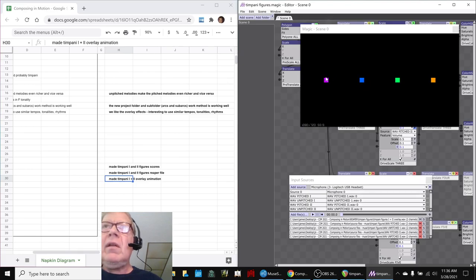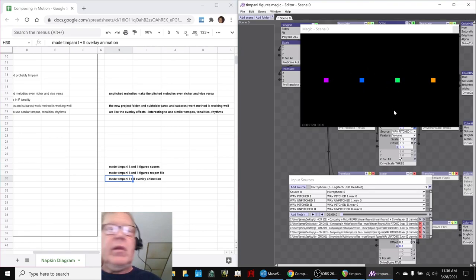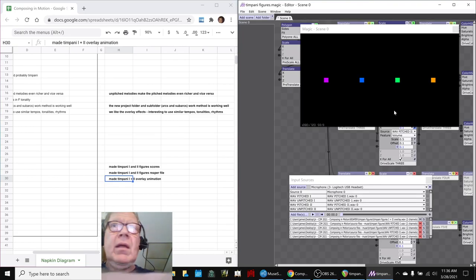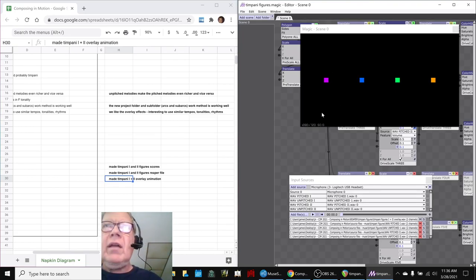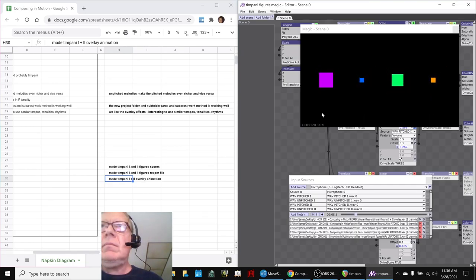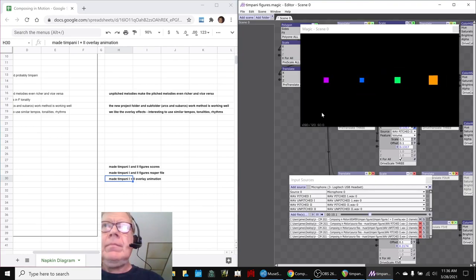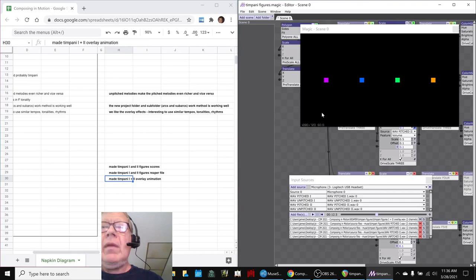This one is what we call timpani one. And this one is timpani two. So this one is louder most of the way through. But this one is just quietly driving things. So we like that a lot.